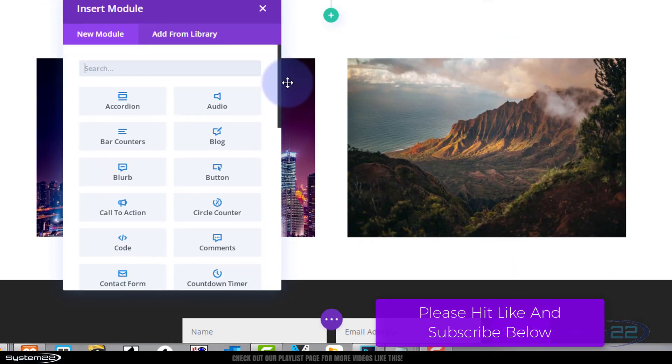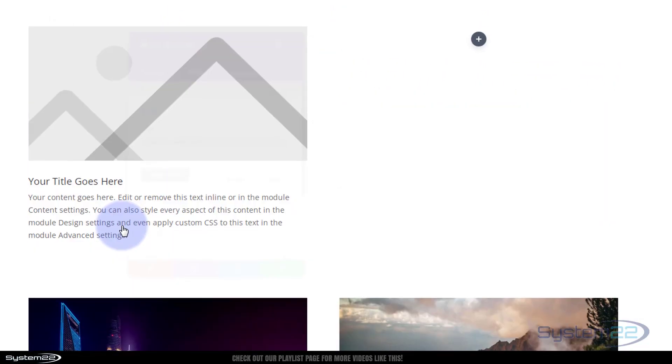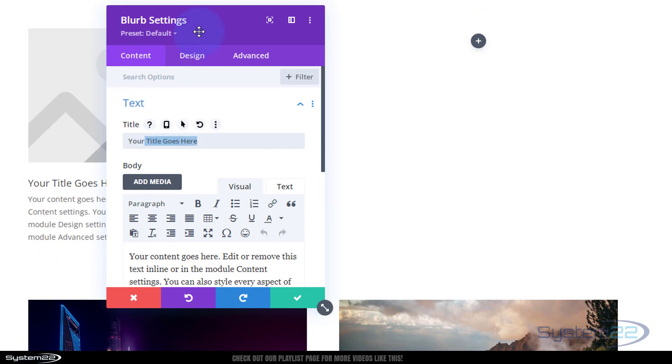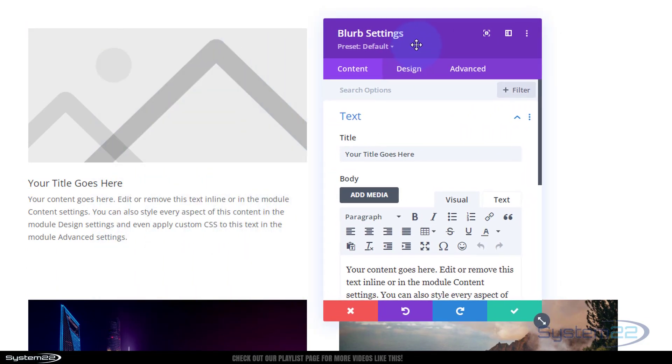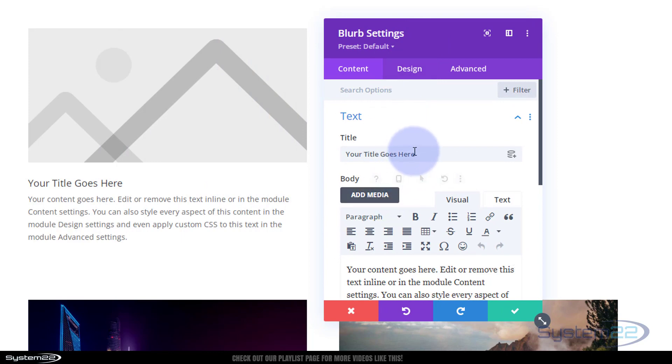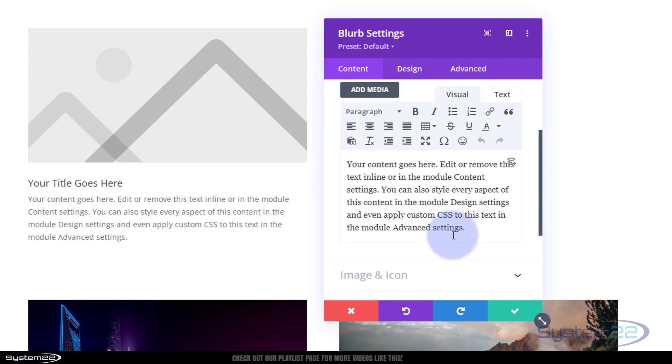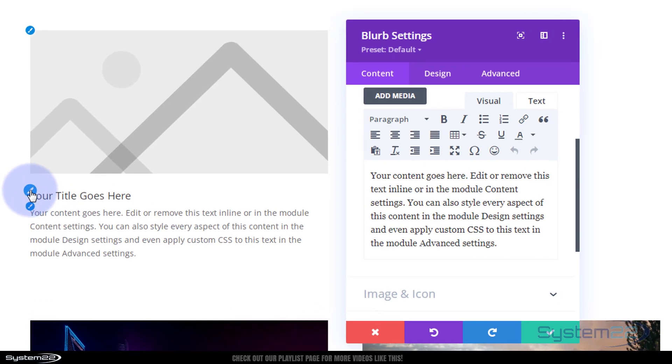Obviously you can put in however many columns you want. Again, I'm going to be using the great blurb module for this as it's got the little icon. Put your title in there, put your content in there. You can edit any of these things. Also, if you hit the little blue button it'll take you straight to that item.